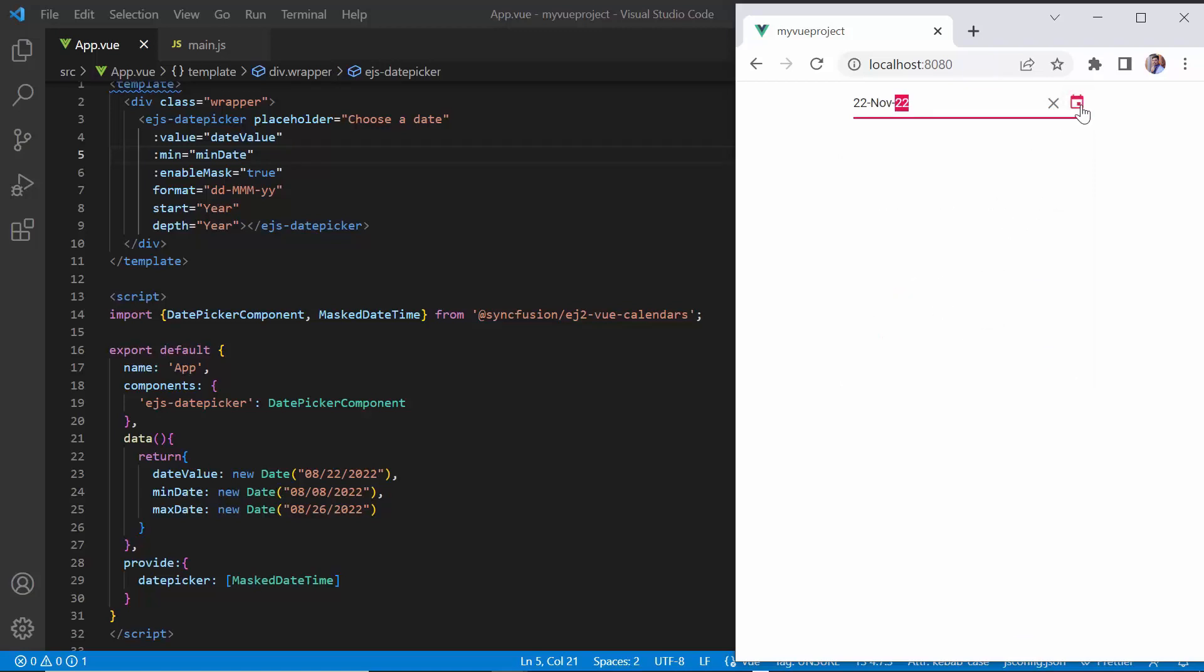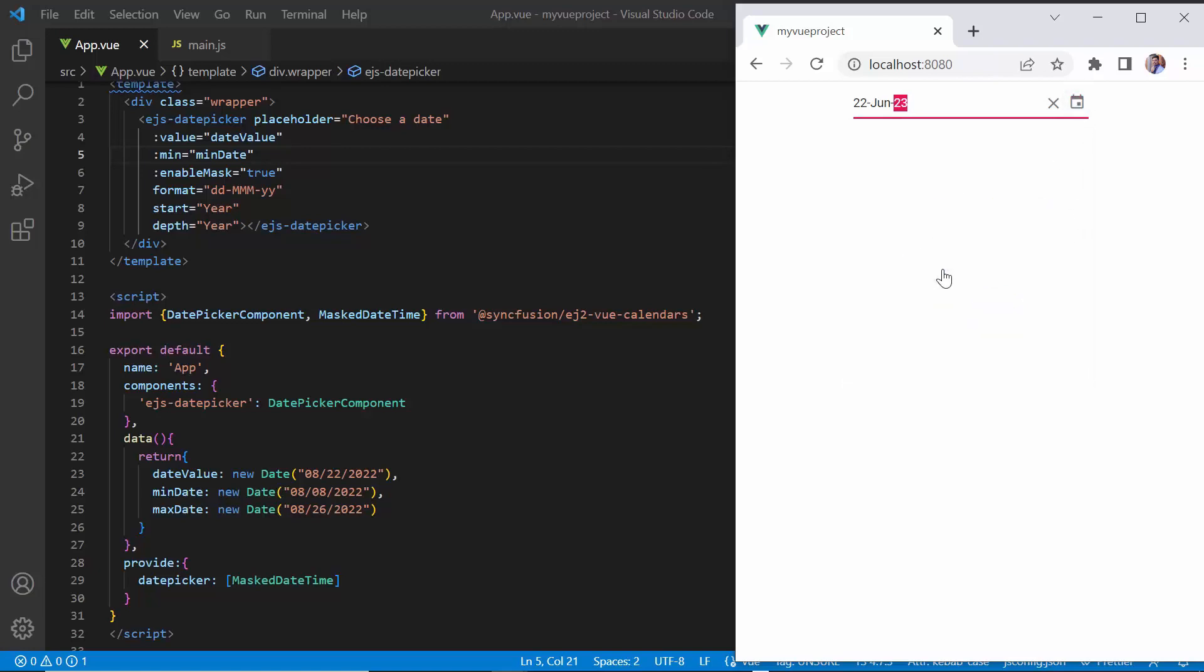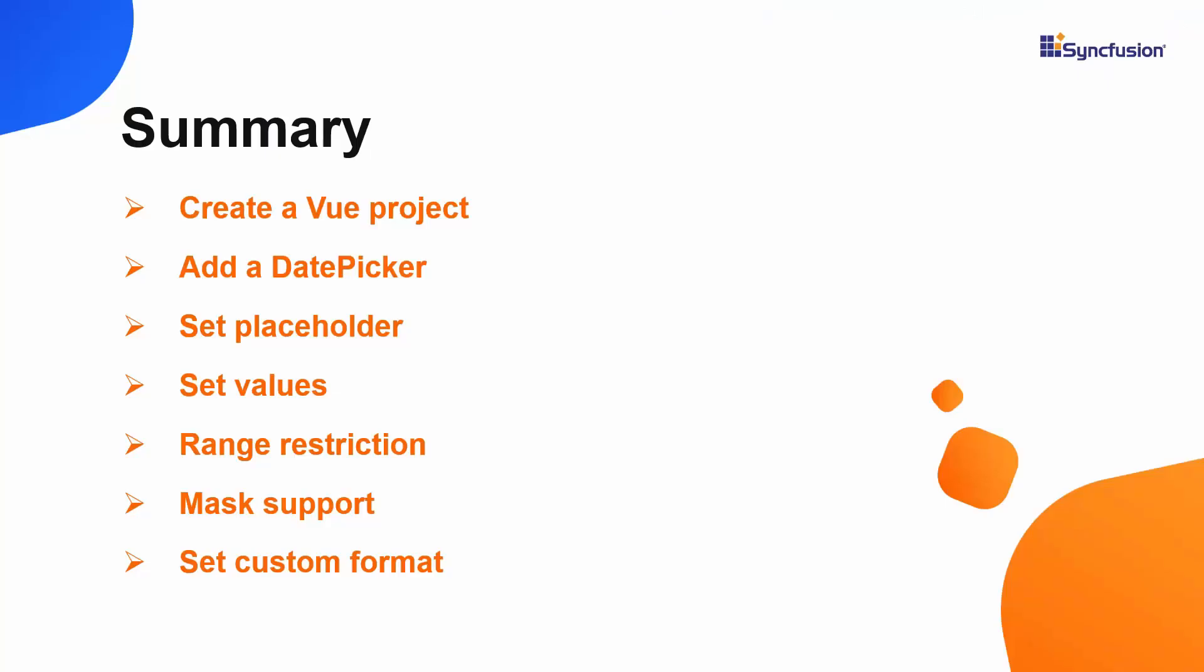This shows how easily you can define the features of the Vue date picker using its simple built-in APIs. In this video, I have shown you how to create and configure the Syncfusion Vue date picker component using the Vue CLI command and a few of its basic features. You can download a working example from the GitHub link in the description below. You can also see if you're eligible for our community license, which will get you a free license key to use our products. If you found this useful, give it a like and subscribe to our channel.